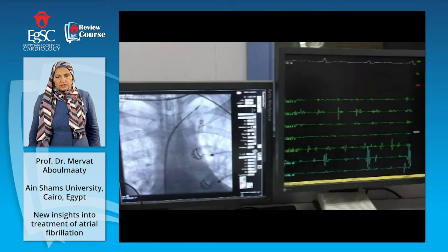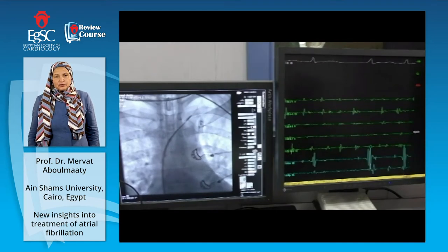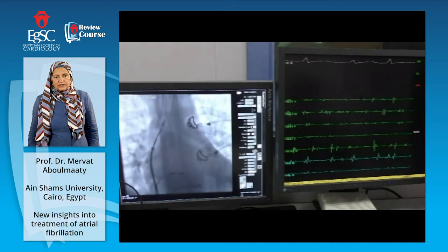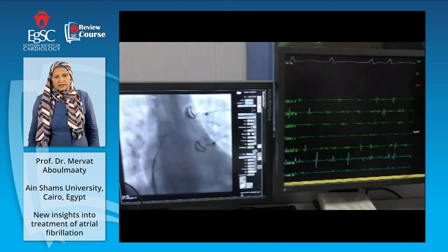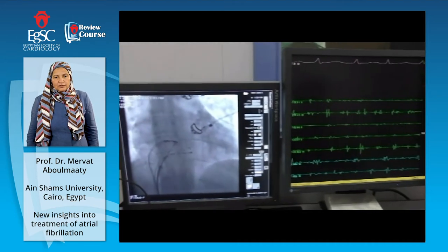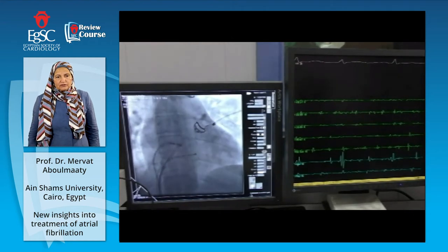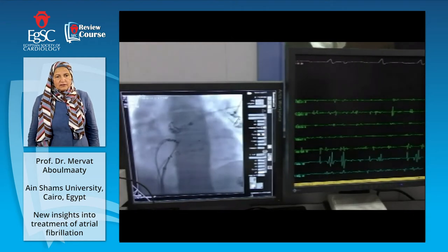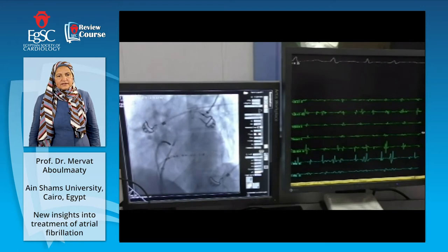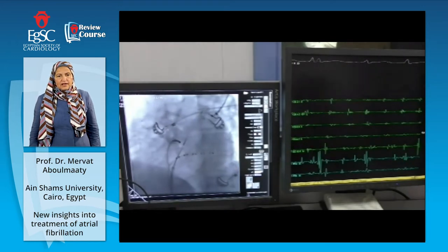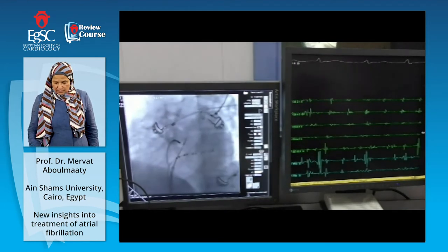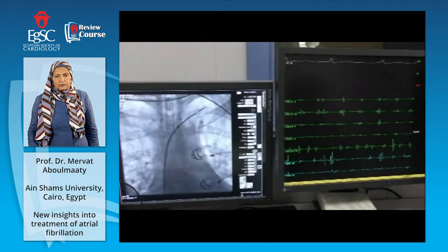Here we started, and immediately after the patient went into the lab and we placed the CS catheter and the His catheter, he went into AF. As you can see on the monitor screen, atrial fibrillation is running, and on the fluoroscopy screen we can see the CS catheter and the His catheter in the His bundle position.